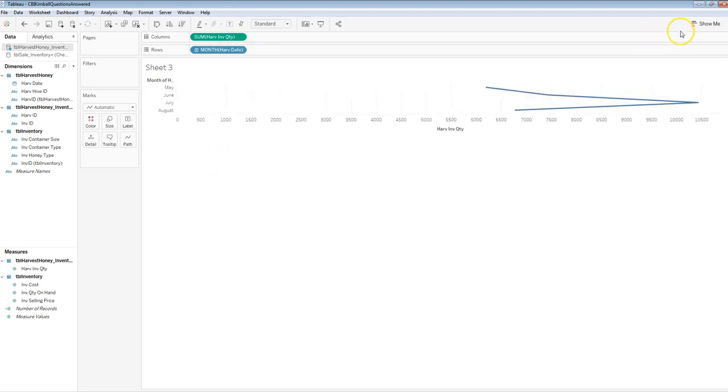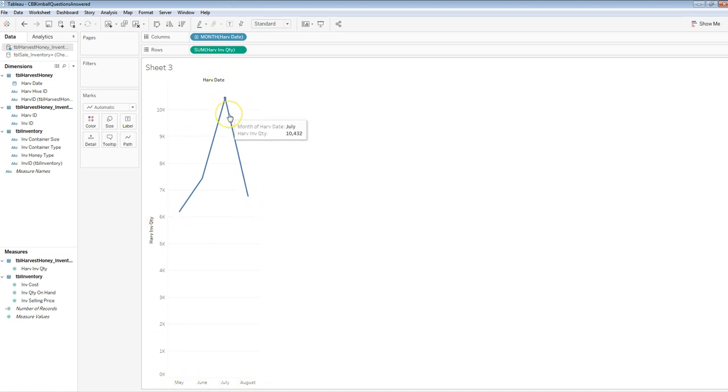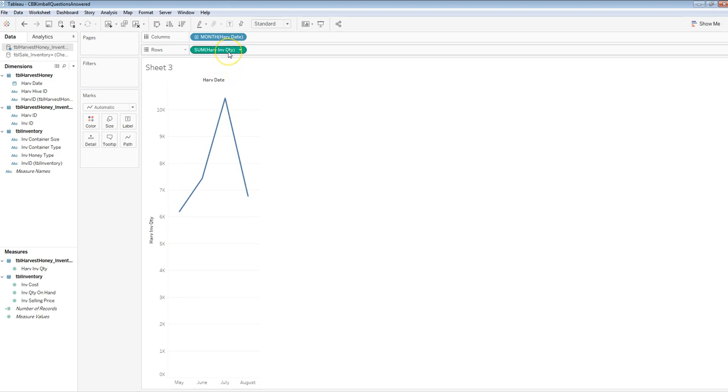And then that looks kind of weird. Why don't I switch these? That looks a little better, so I go from May to August, and you can see harvest. This is the quantity of harvest. And remember, this quantity is number of units, not number of ounces, so make sure you think about that.